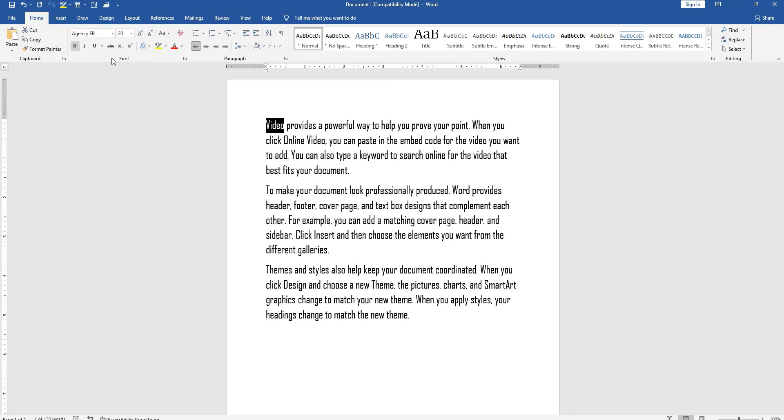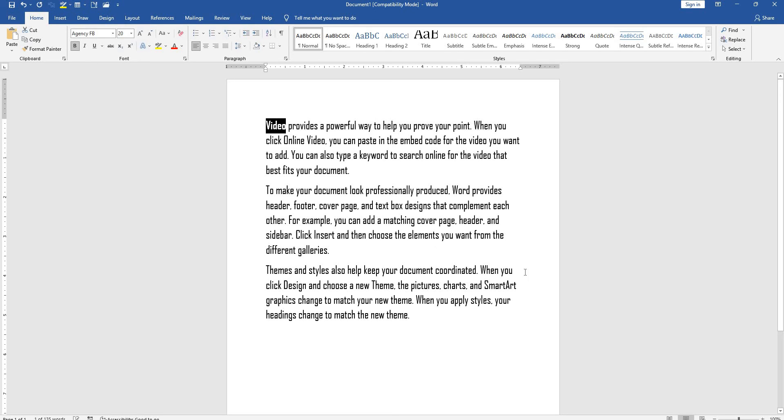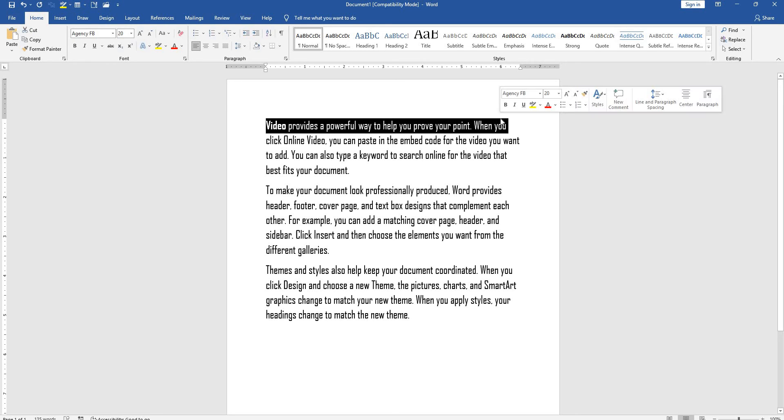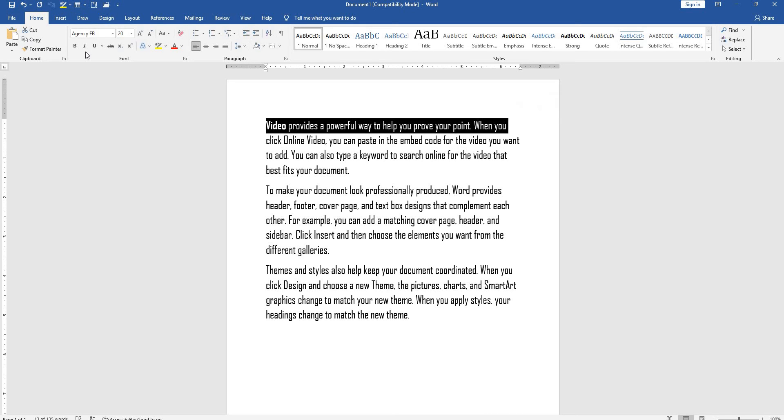Select bold from the font options, or use the shortcut key Ctrl+B. To convert a word to italic, select the word, then select italic from font options or use the shortcut key Ctrl+I.